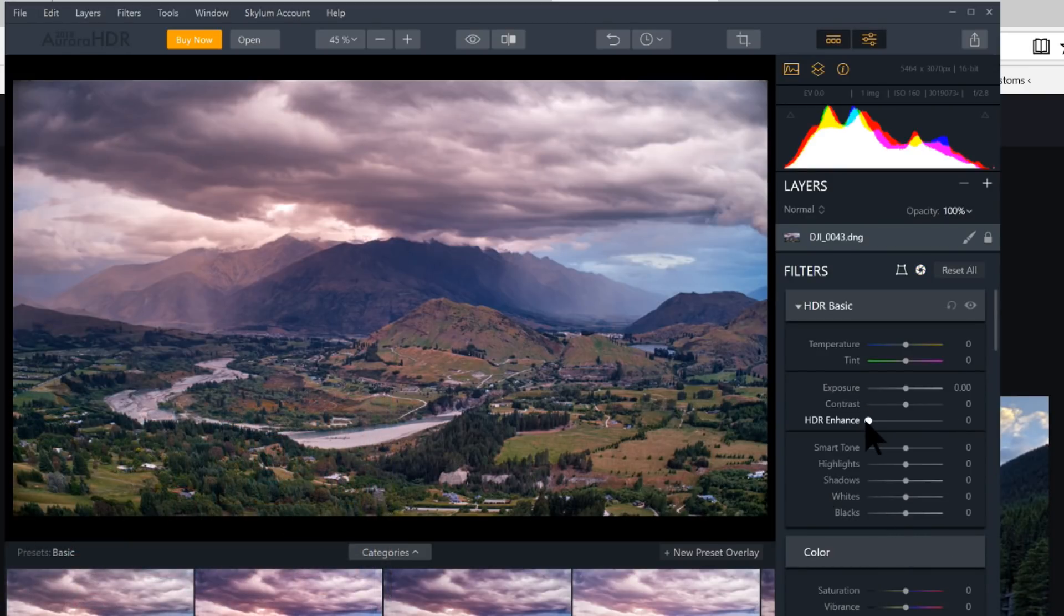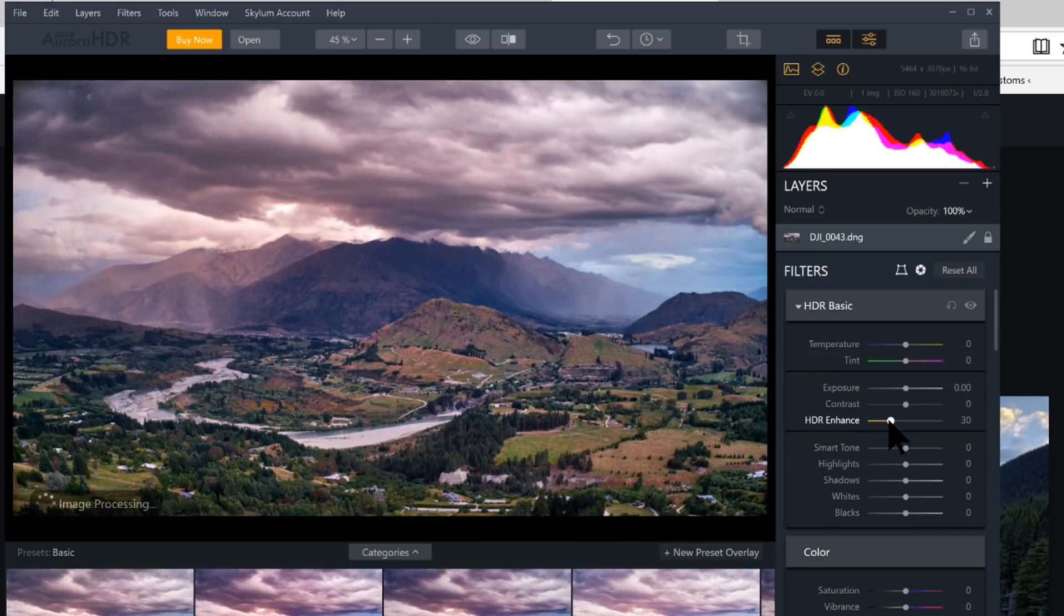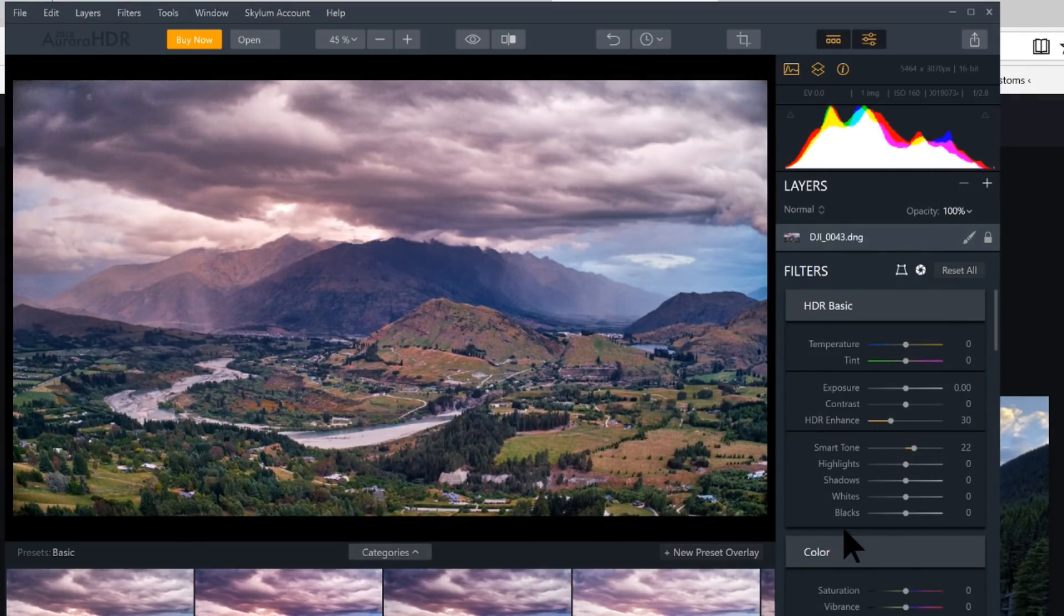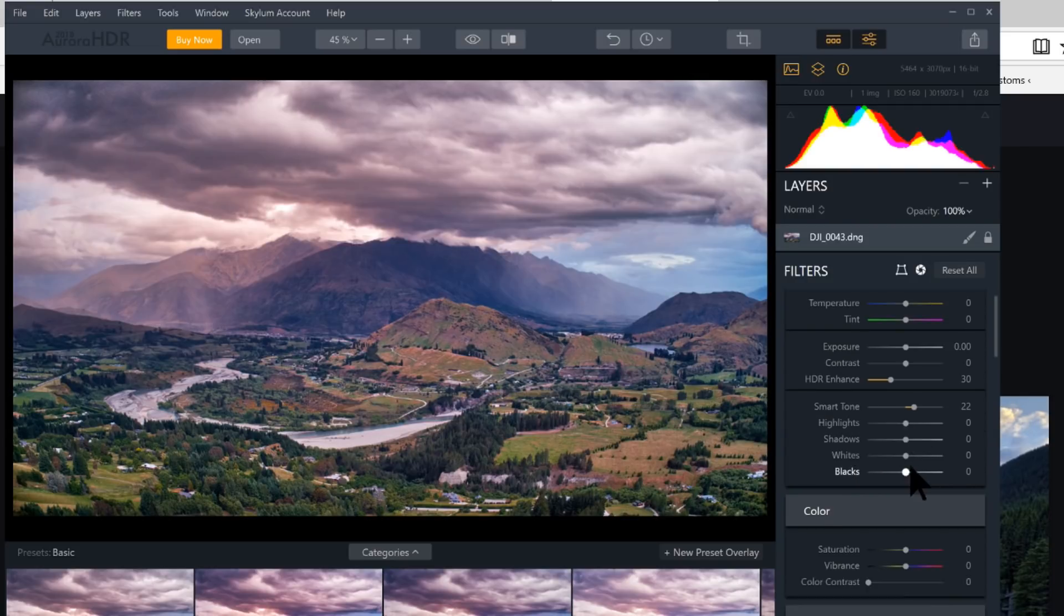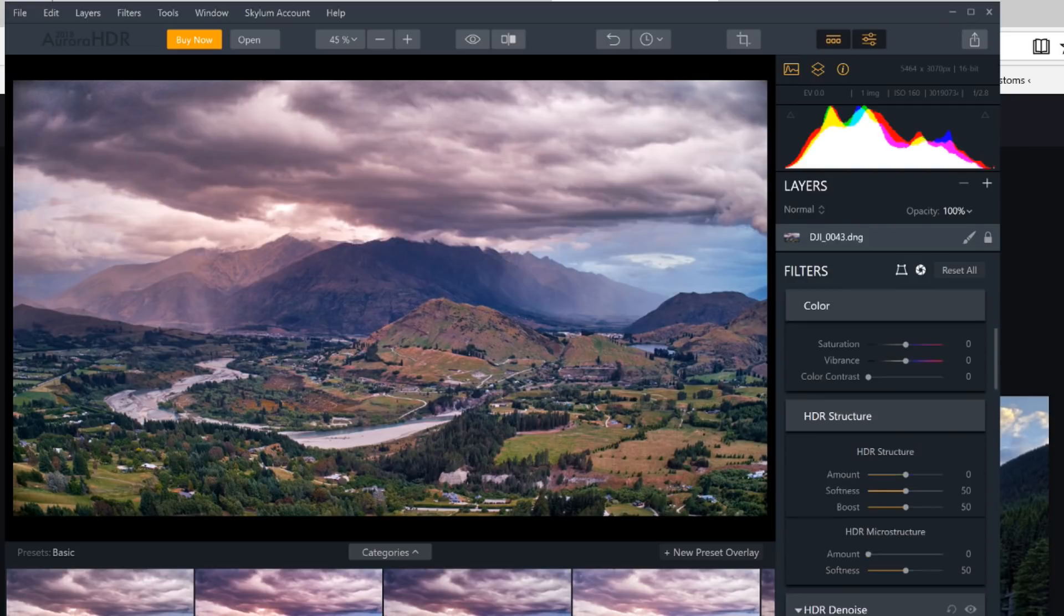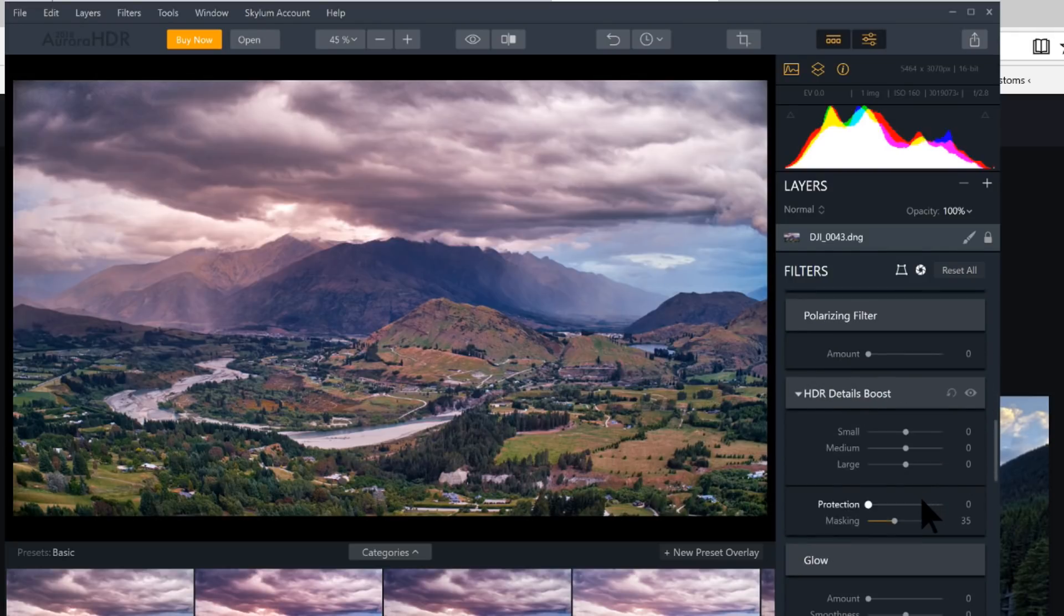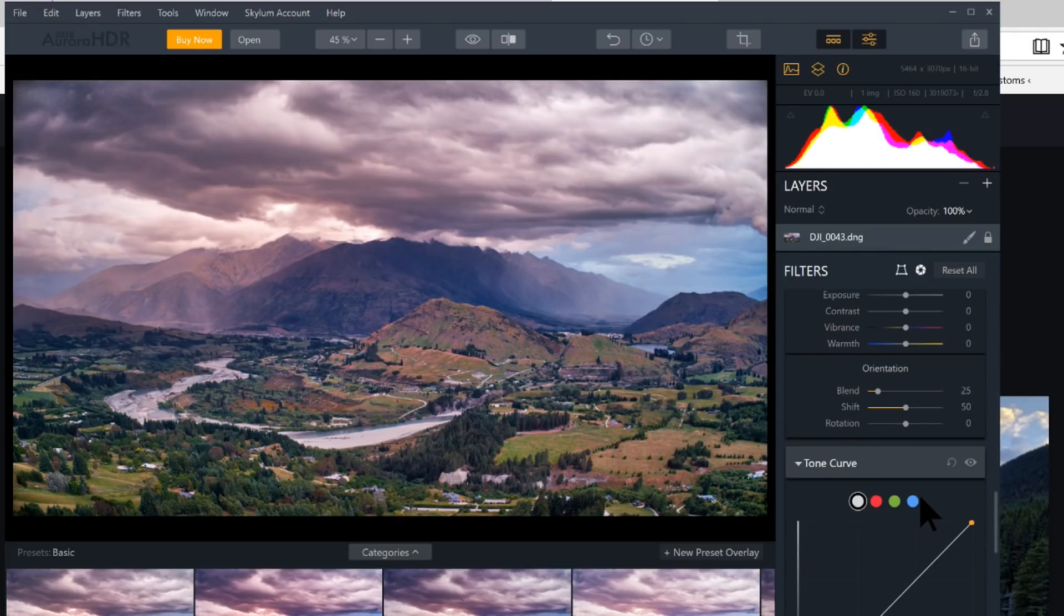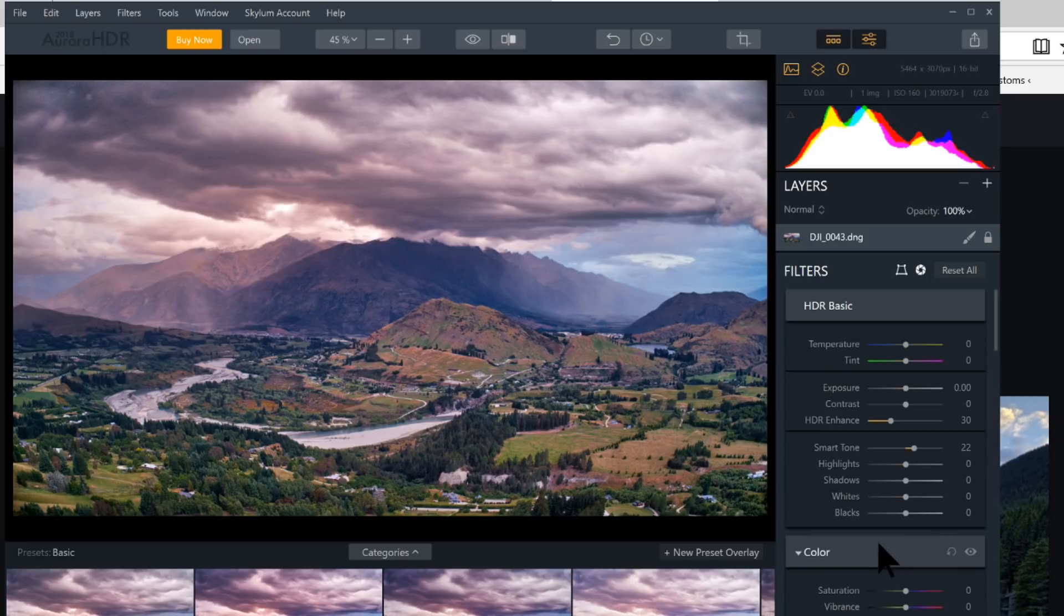Another great one here is HDR Enhance. That kind of amps that up a little bit. Smart Tone will pull up some of the dark spots. Very nice. So now we have all kinds of controls down here. Look at all this stuff. Image Radiance is one of my favorites. Let's save that for the end. Vignetting, top and bottom tuning. We've got it all. We've got everything.